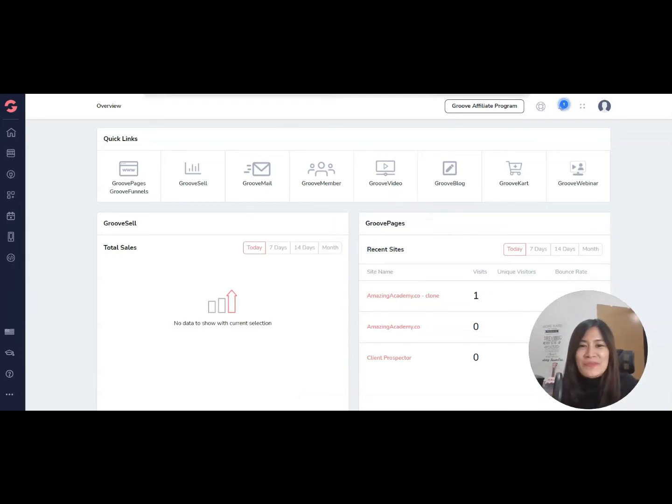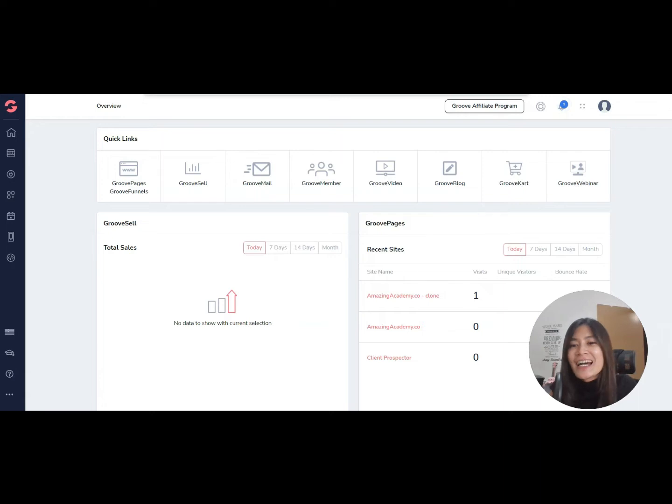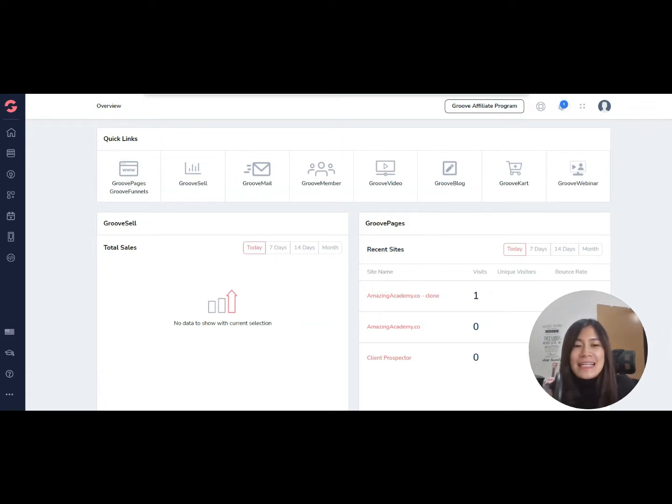Hey guys, this is June because I was born in June. In today's GrooveFunnels tutorial, I'm going to show you how you can add a subdomain very easily in your GrooveFunnels GroovePages.